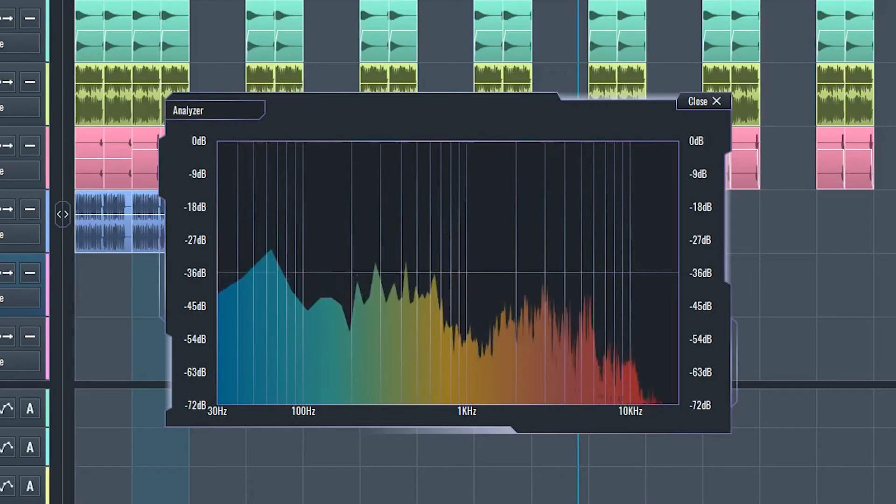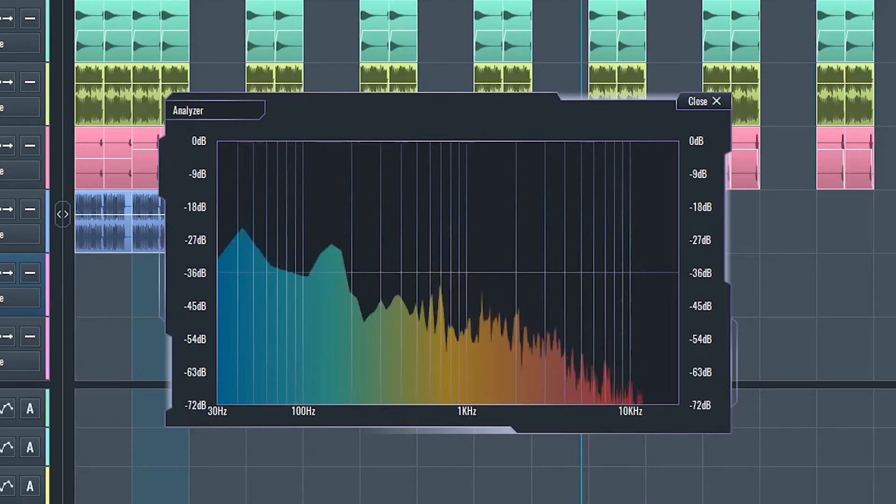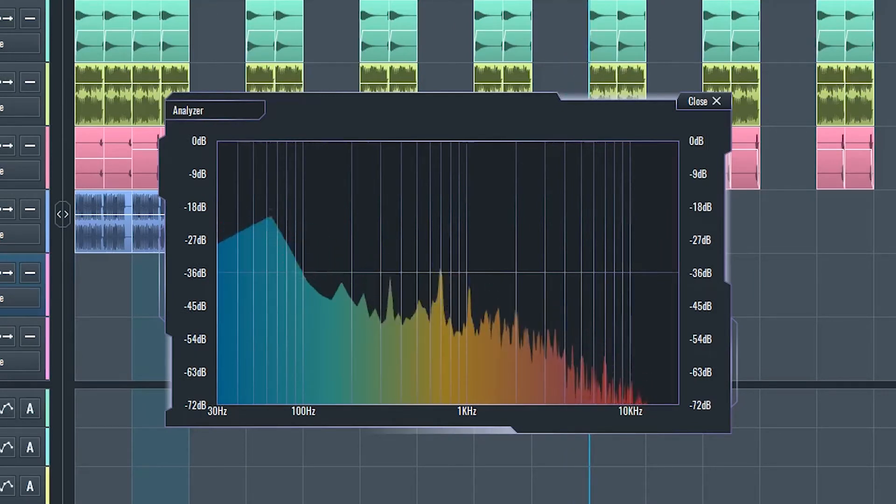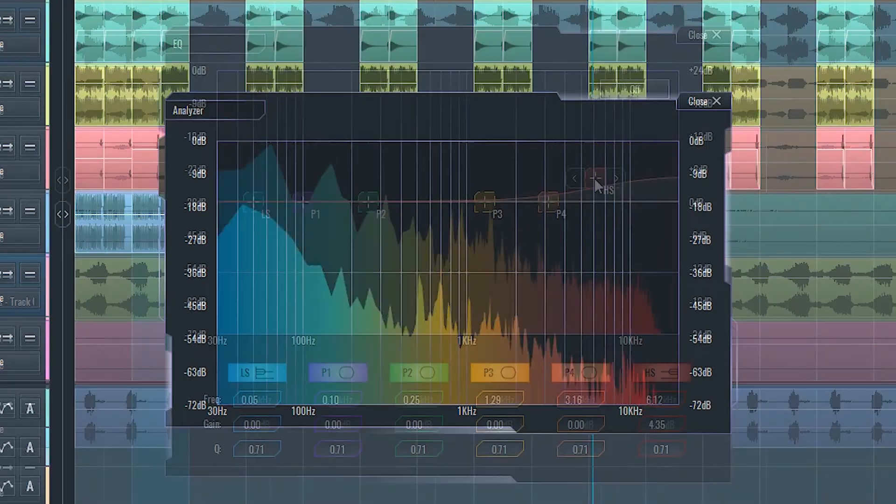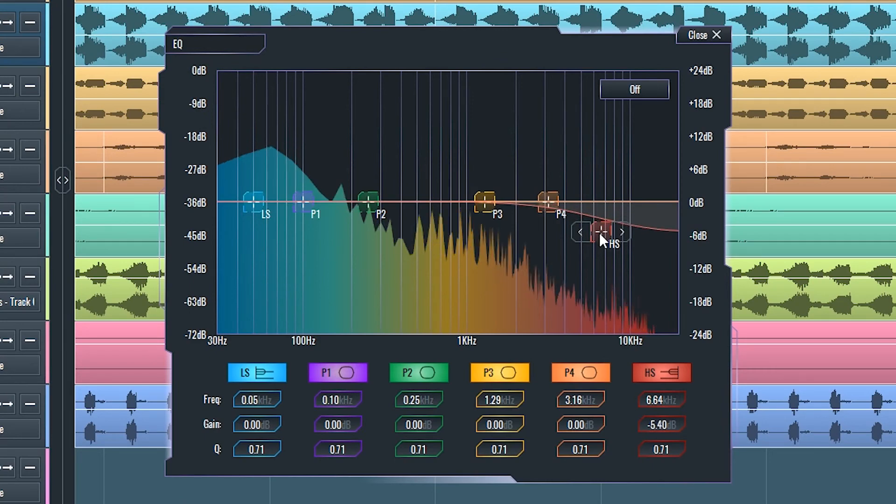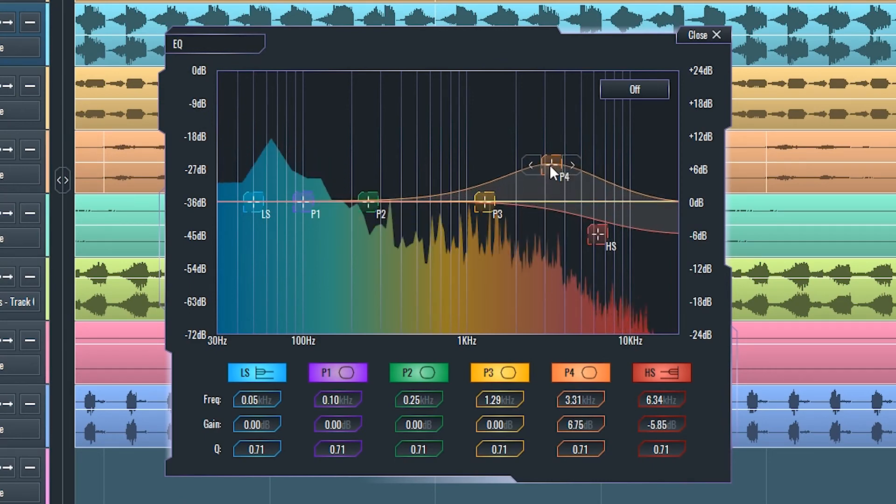If at any point you just need the analyzer, you can engage our analyzer plugin. Let's hear this EQ in action.